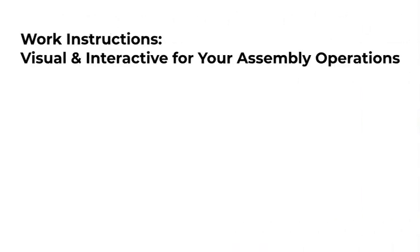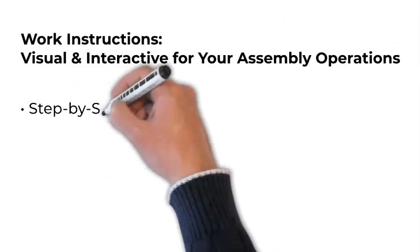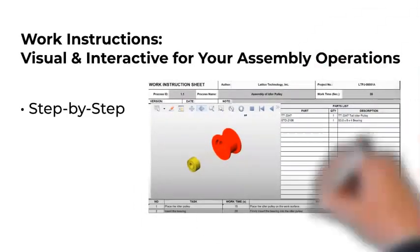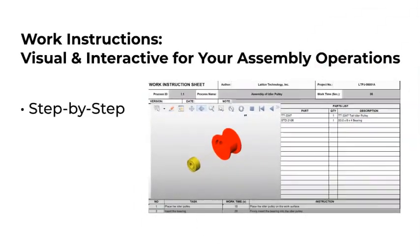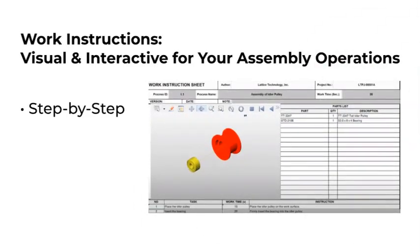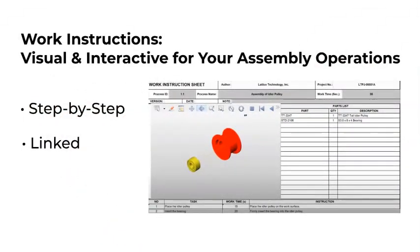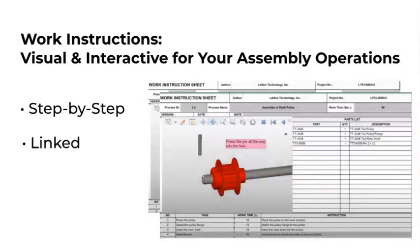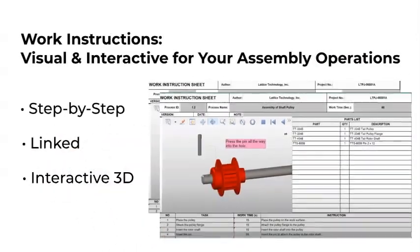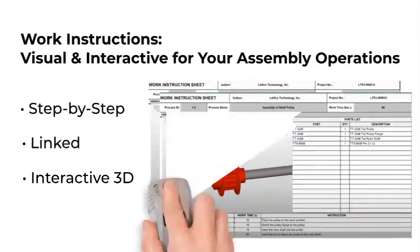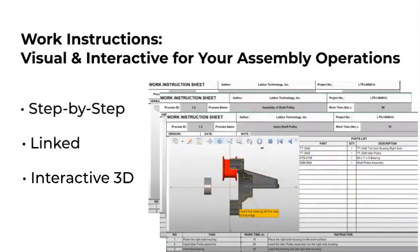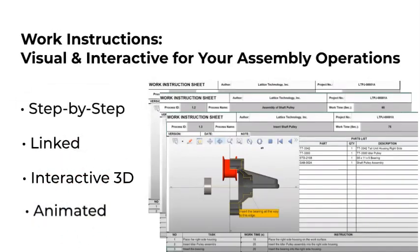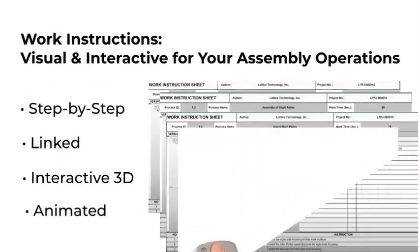You can deliver detailed, interactive work instructions inside of a Microsoft Excel spreadsheet. With XVL, your 3D CAD data is converted from virtually any 3D CAD system like SOLIDWORKS, CATIA, and CREO, saving time and improving accuracy. And everything is linked. Parts, graphics, and tasks.